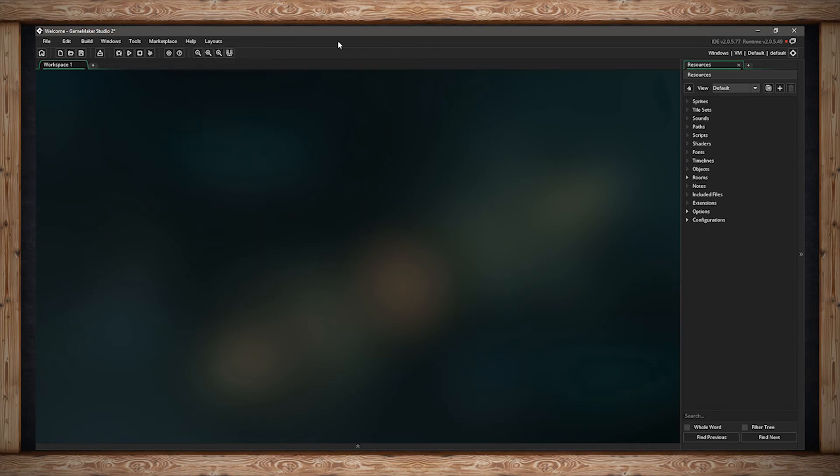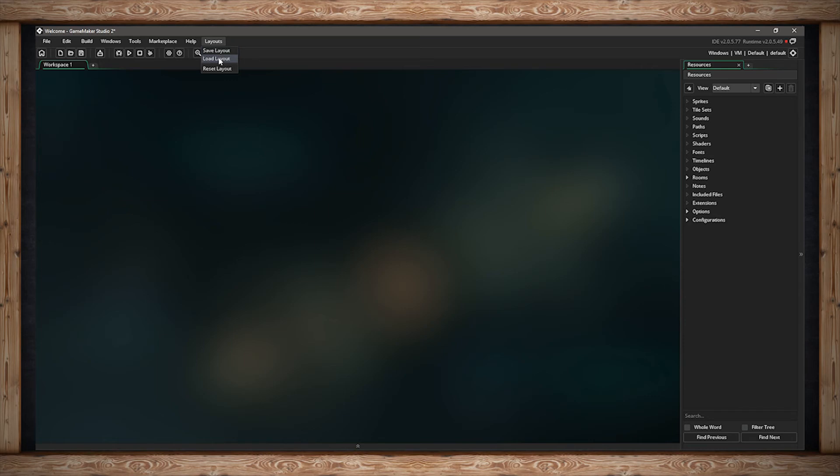The last menu item is Layouts. Here you can save your current layout to somewhere on your computer, load a layout from somewhere on your computer, or reset the current layout back to its original setting.